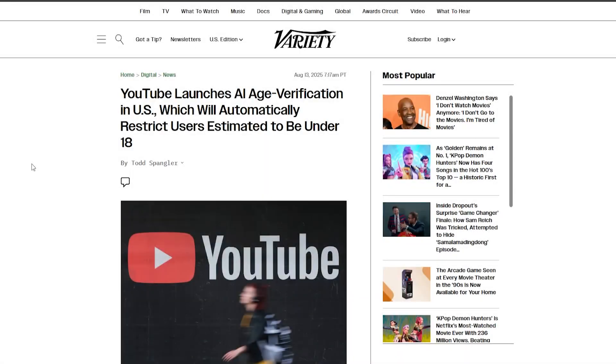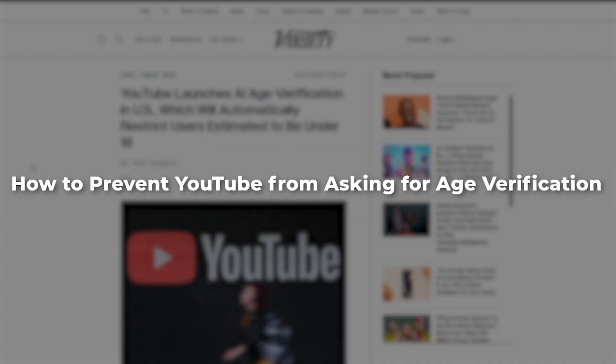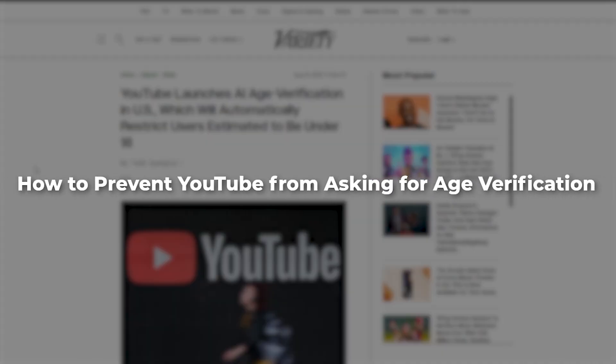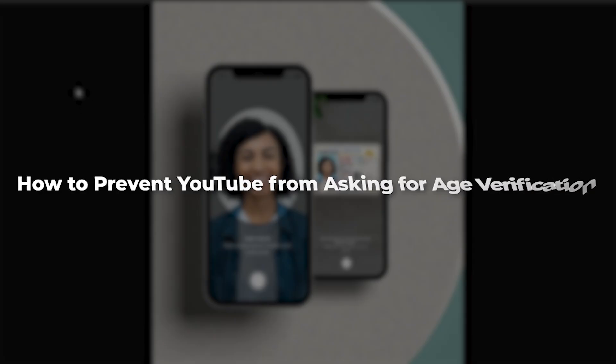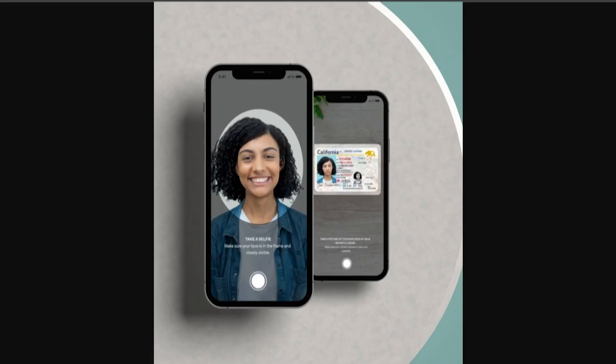Hey guys, so in today's video I'm going to be talking about how you can prevent YouTube from doing an annoying age verification check by making you upload your identity and taking a selfie and all of that annoying stuff.